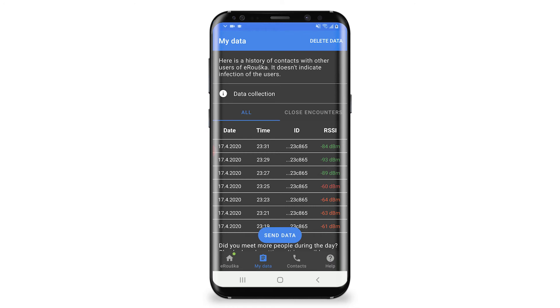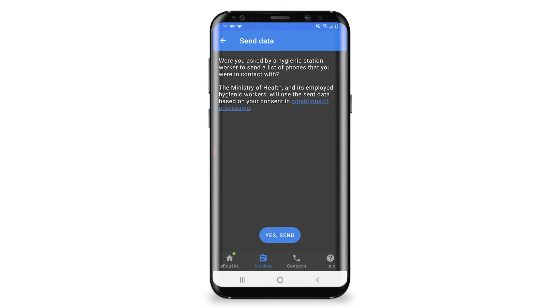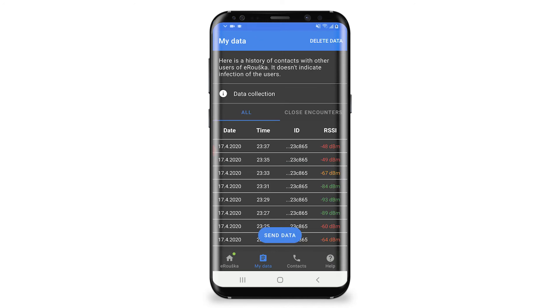All data about physical encounters are anonymous and stored only on your phone until you decide to give permission to the CDC and upload it. The mobile app collects only time, duration, and distance of encounters. Nothing more.